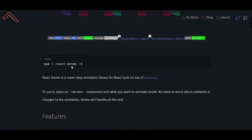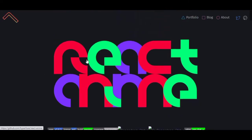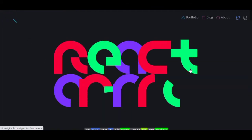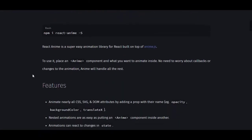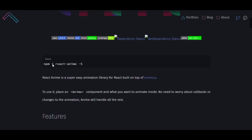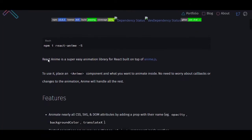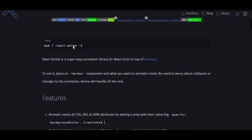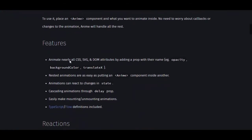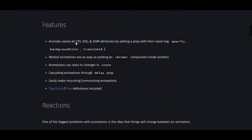React Anime is awesome. We reload the site and you can see the effects — wow! You can install it with npm install react-anime. It's a super easy animation library for React built on top of anime.js, which I've used before — so now we have the React version.